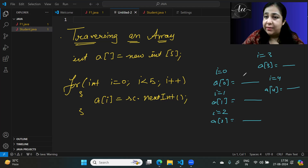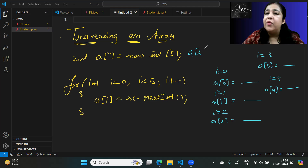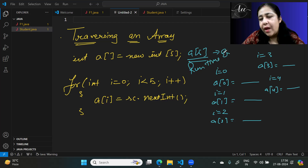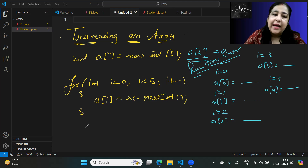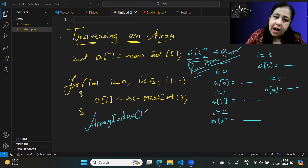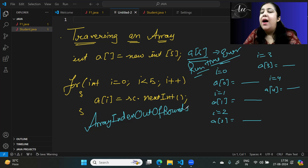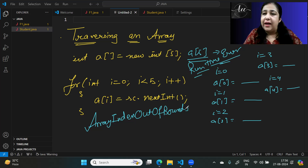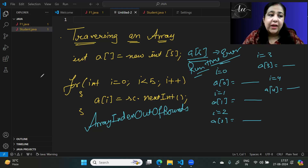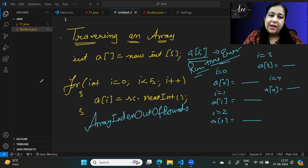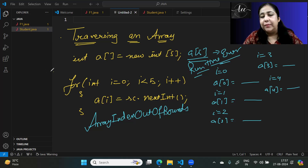Java is very particular about array indices. Valid indices are from 0 to size minus 1. If you try to access index 5 on a size-5 array, it is not a valid position and Java will generate an ArrayIndexOutOfBoundsException, stopping program execution. Negative indices must not be used; only non-negative indices up to maximum size minus 1 are valid.